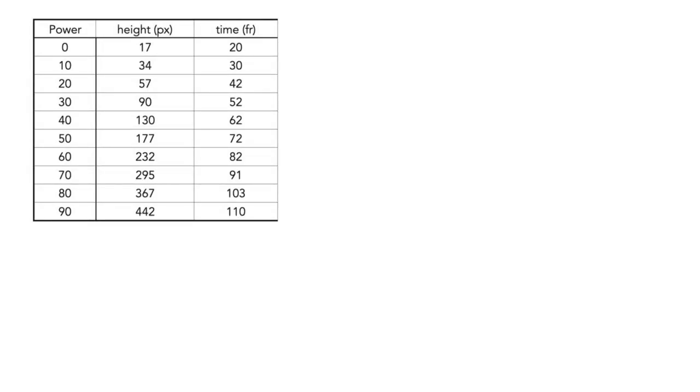First, let's figure out what power is. So I launch the bullet straight up with different powers, and measure the highest point in the trajectory in pixels, as well as the time it took to reach the highest point in frames.